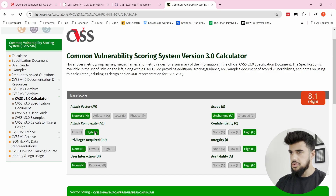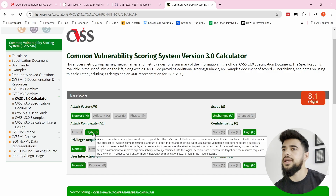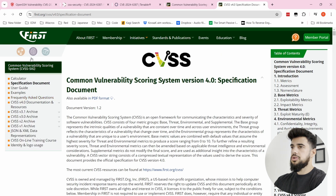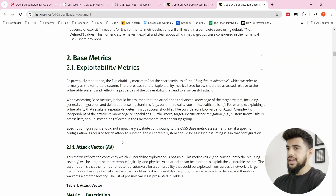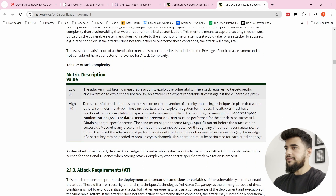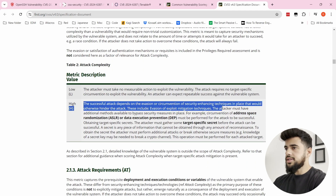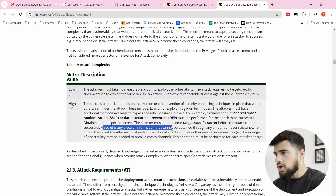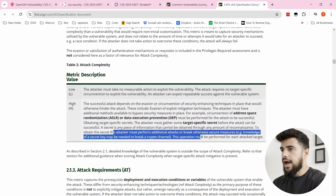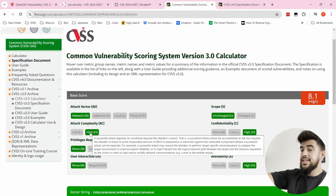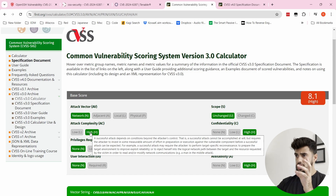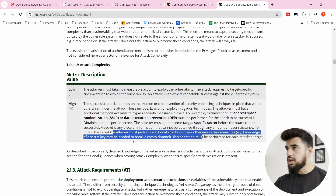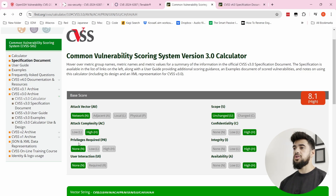Looking at the CVSS specification for attack complexity rated High: a successful attack depends on the evasion or circumvention of security-enhancing techniques. On CVSS 3.0 it says the attack 'depends on conditions beyond the attacker's control' — and this is the main reason here. On a modern system you also have to deal with DEP, ASLR, and other modern security mitigations, but primarily it relies on that race condition which is beyond the hacker's control.